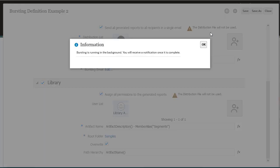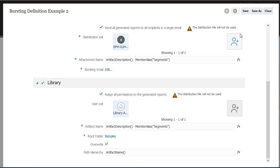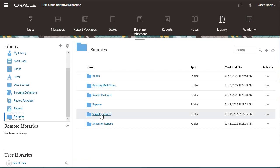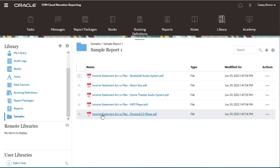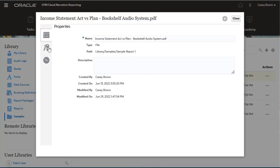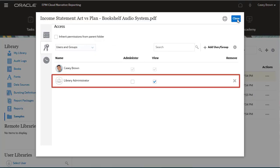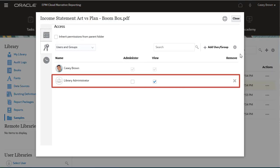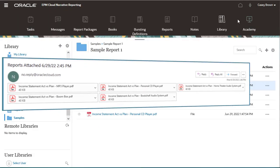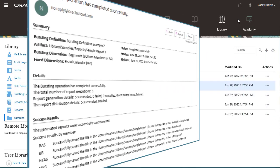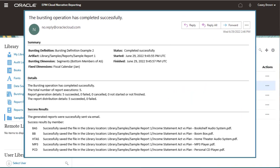Execute and close the bursting definition. Navigate to the Library folder where you executed the definition. Inspect the reports and select the Access tab to confirm that the same permissions are assigned to all of the generated reports. Confirm that the email contains all five reports and the Success notification is received.